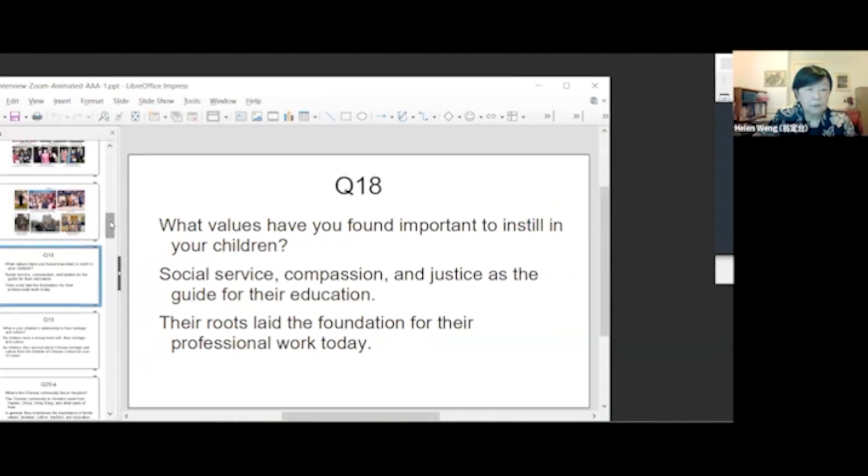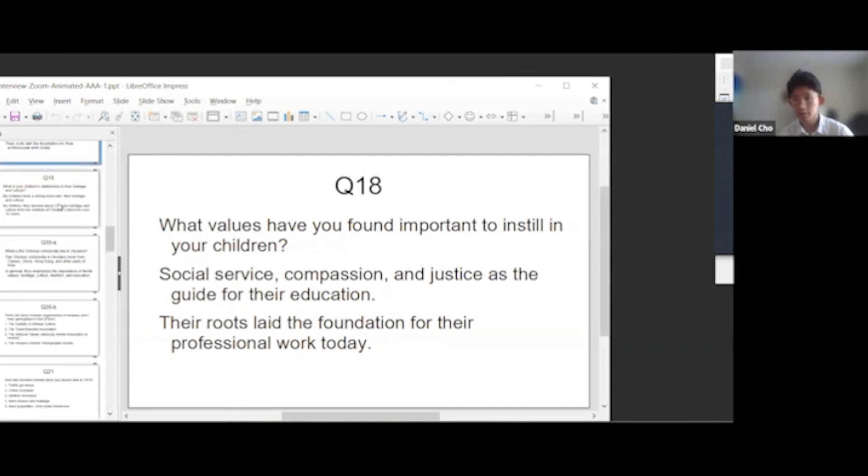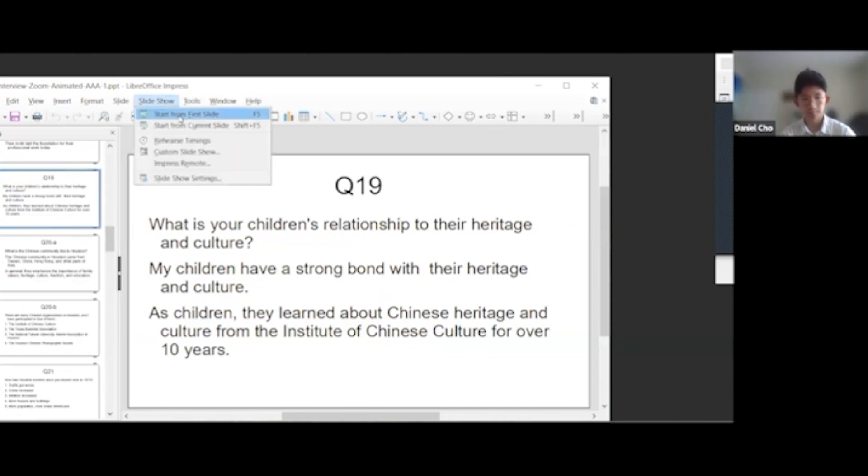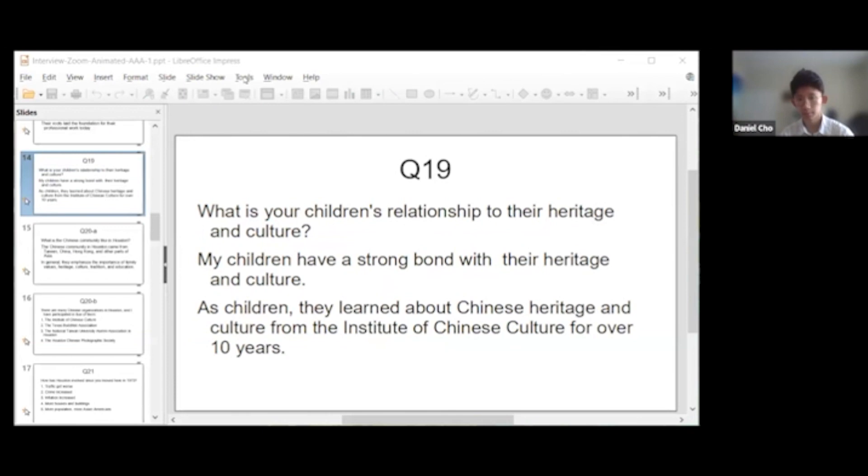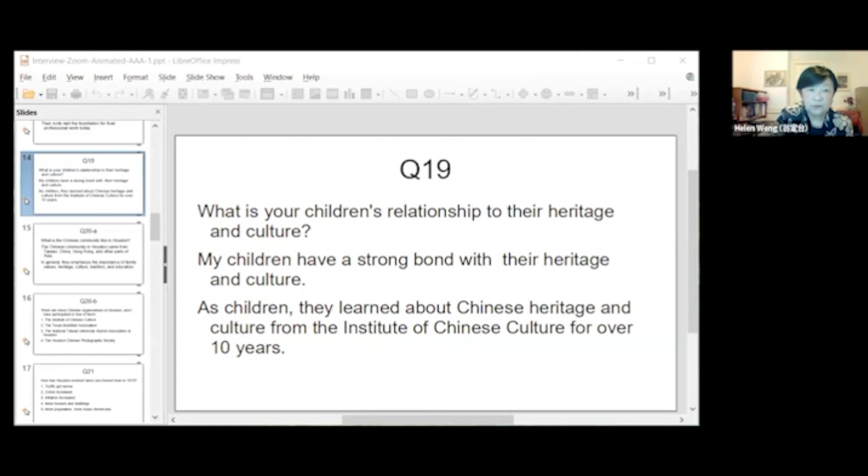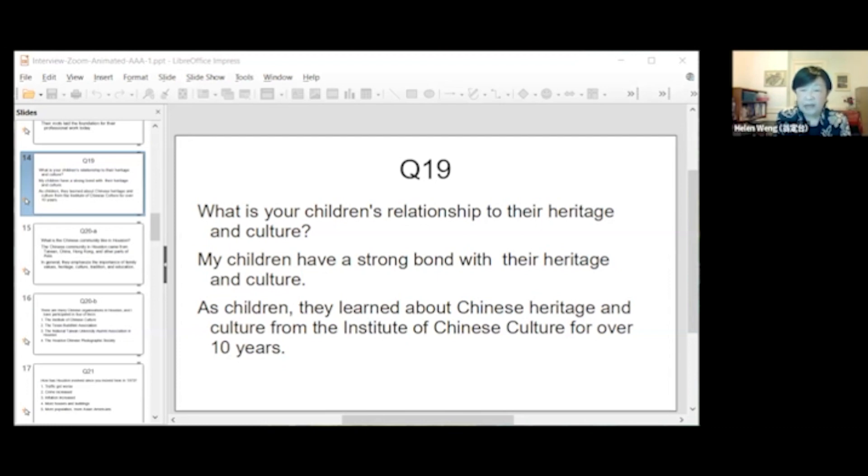And as described in slide 14, what is your children's relationship to their heritage and culture? My children have a very strong bonding with their heritage and culture. As children, they learned about Chinese heritage and culture from the East to Upper Chinese culture for over 10 years.